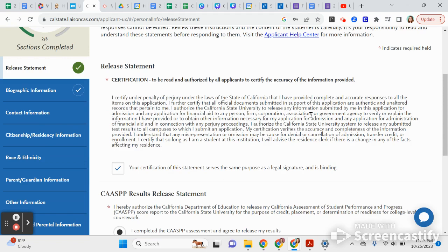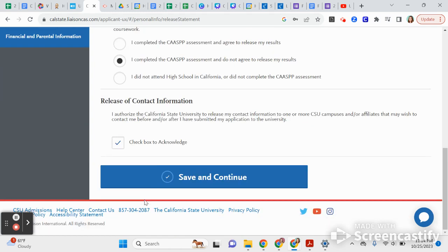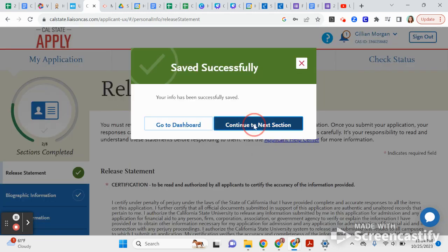You're going to authorize that the information you're about to provide is as accurate as possible. You'll decide whether you want to release your state testing from last year — this isn't going to be used for admissions purposes, just for placement. Then check the box that says this application can go out to the CSU campuses, and hit Save and Continue.